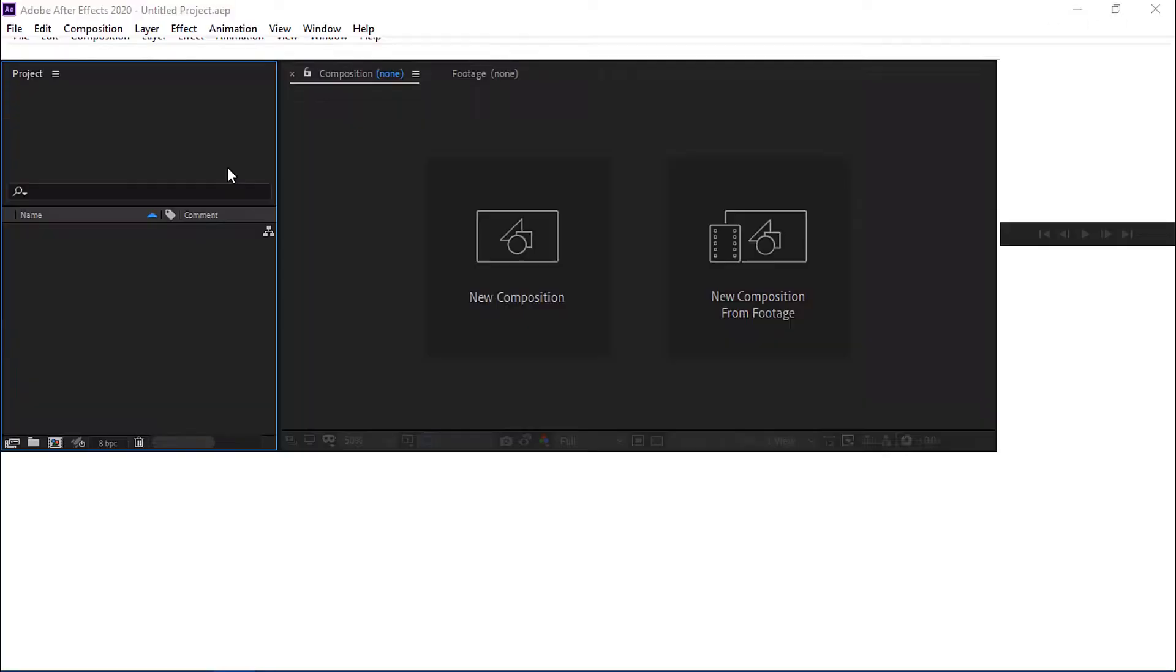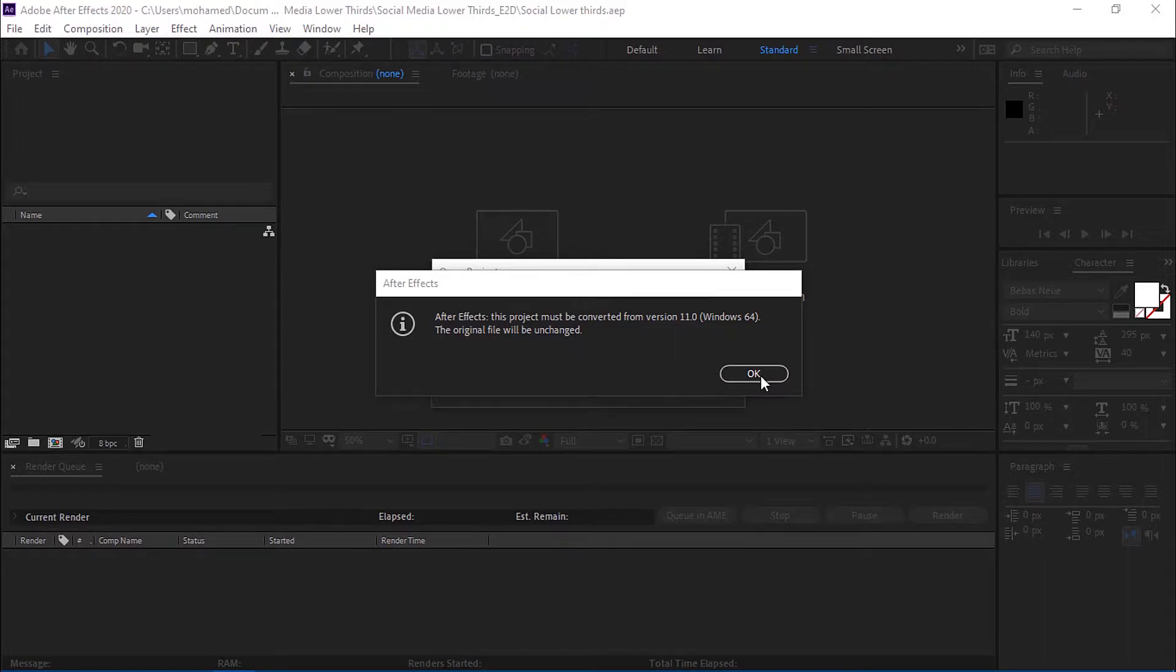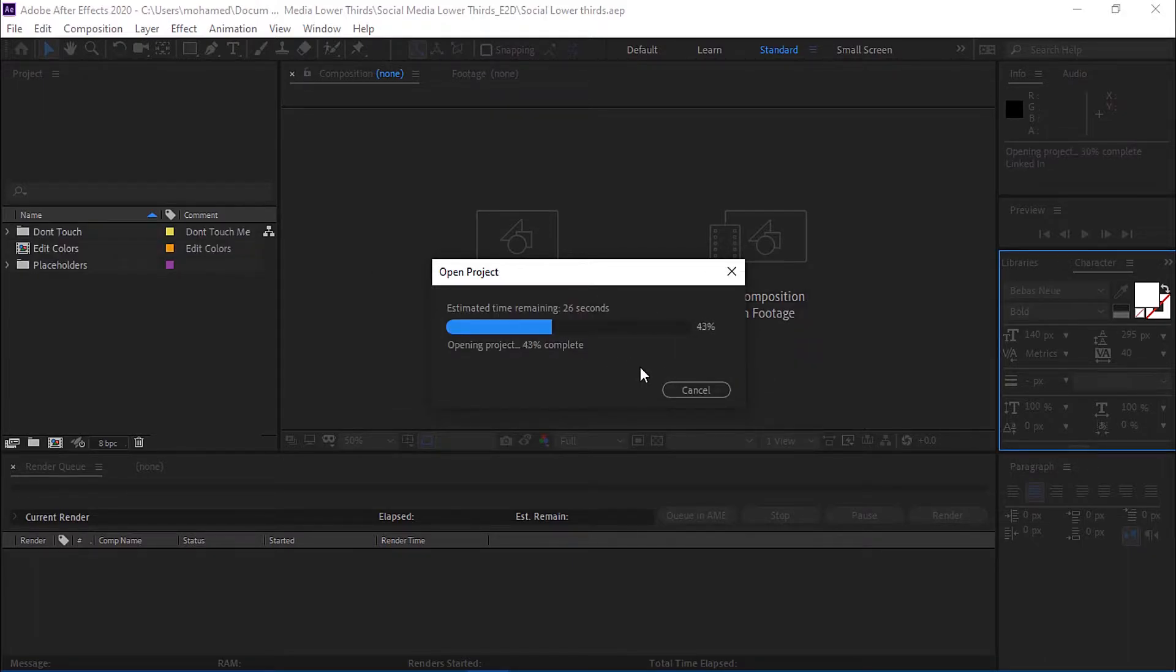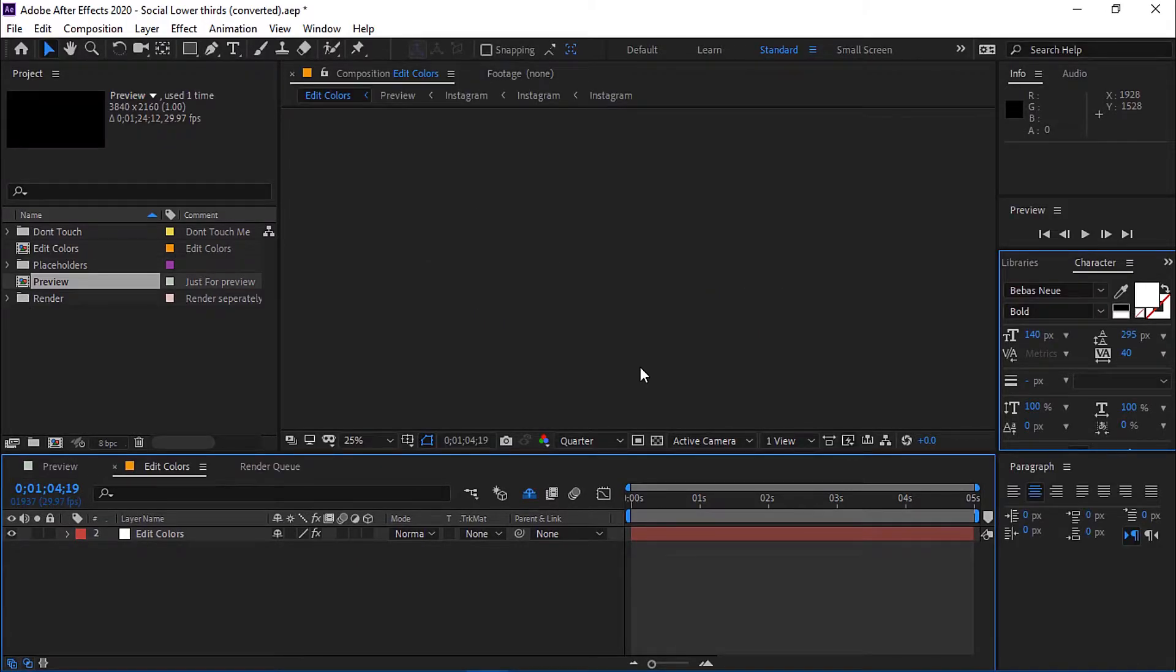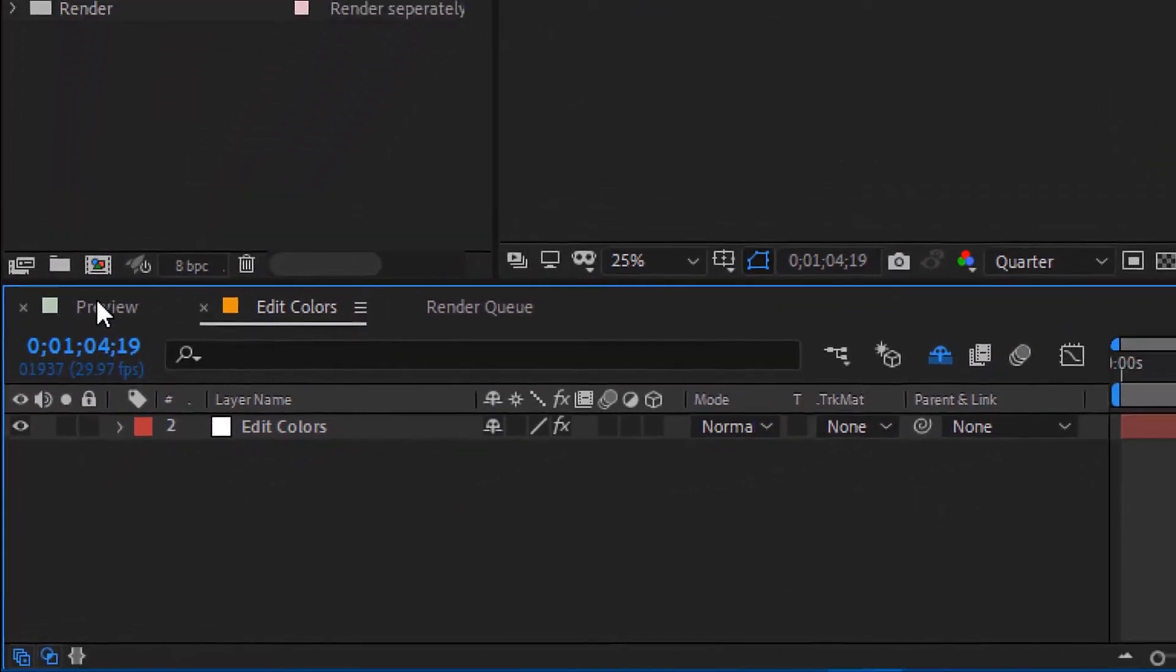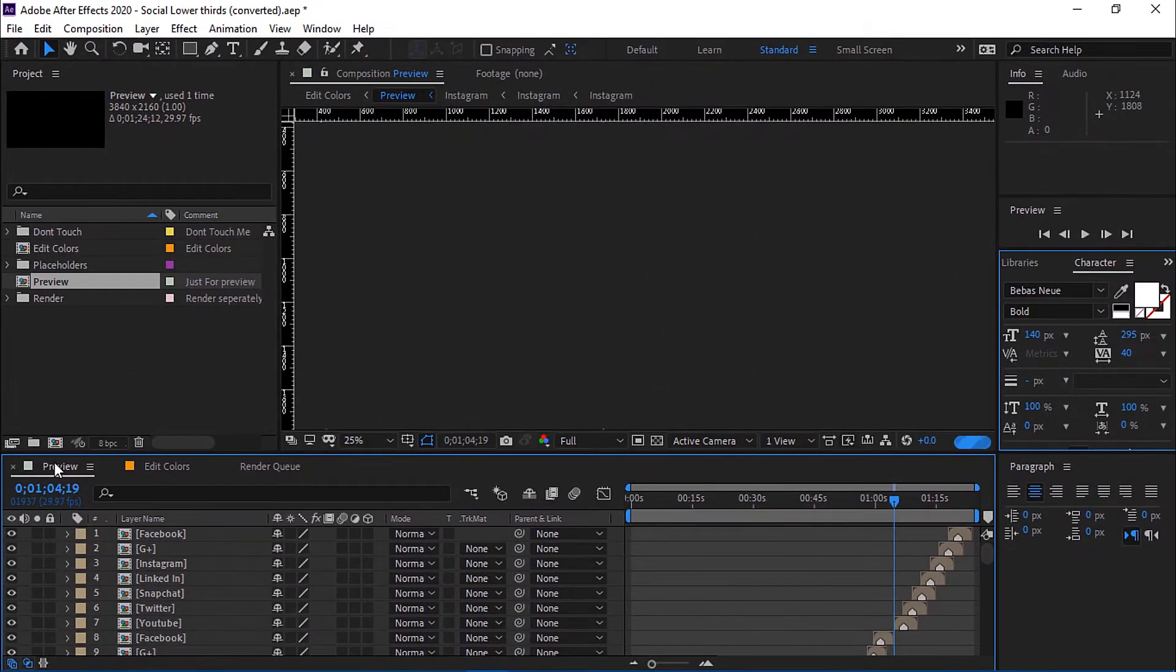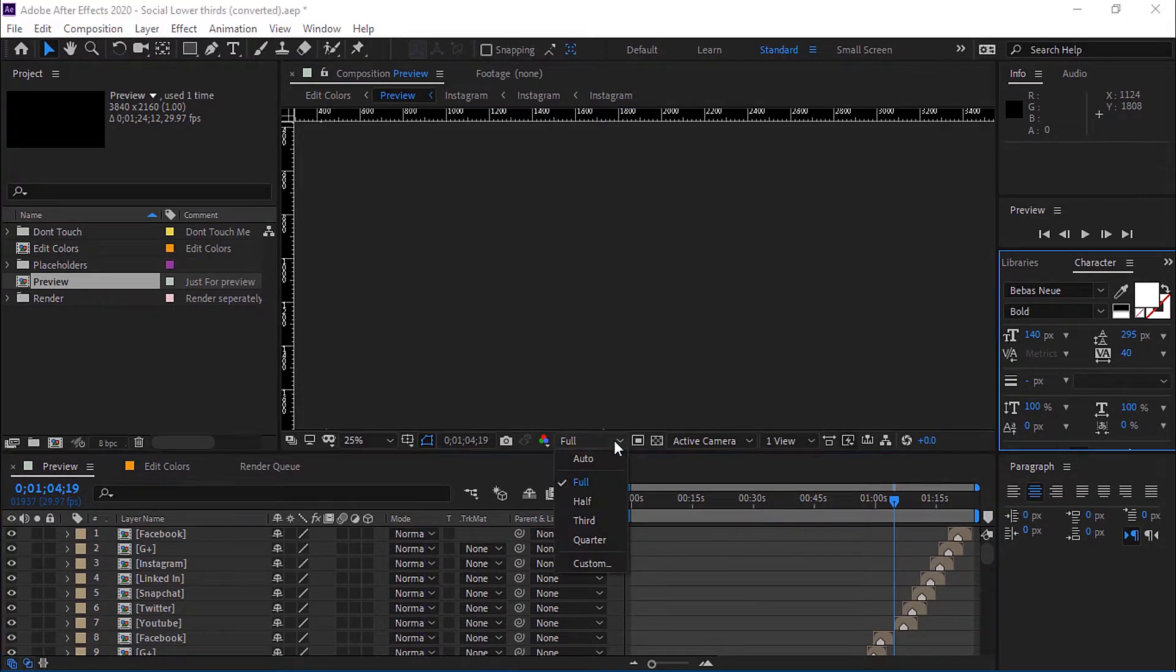Now the program has opened. You will be asked for permission to convert this version to the version you're working on. Then click OK. Now go to the composition with the name Preview. If your device is weak, put the preview on a quarter.